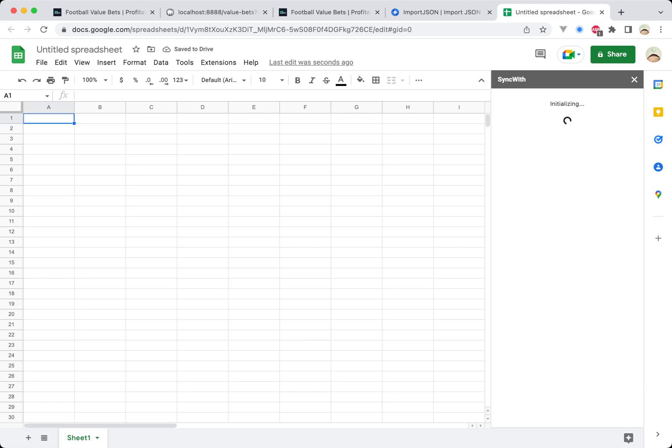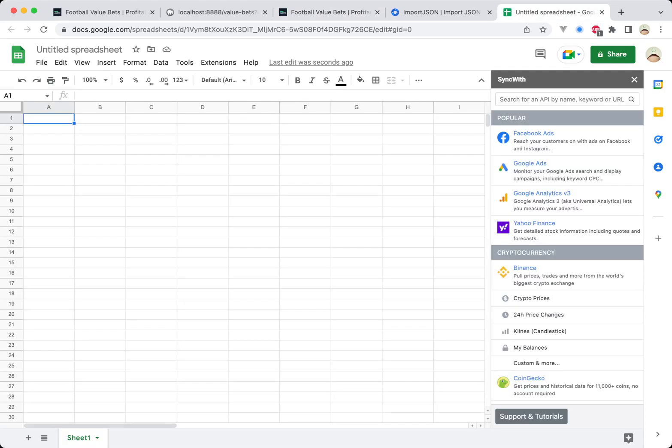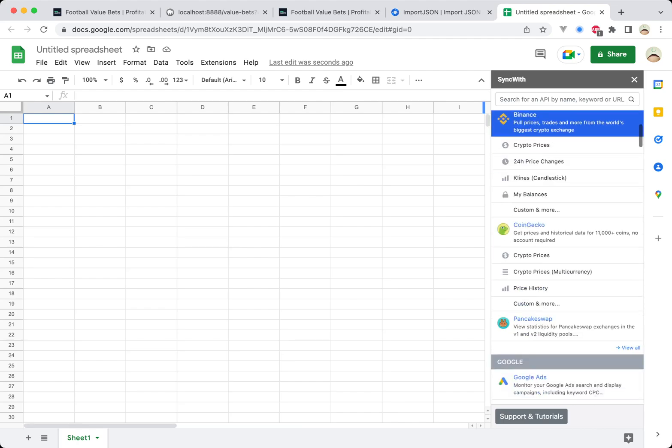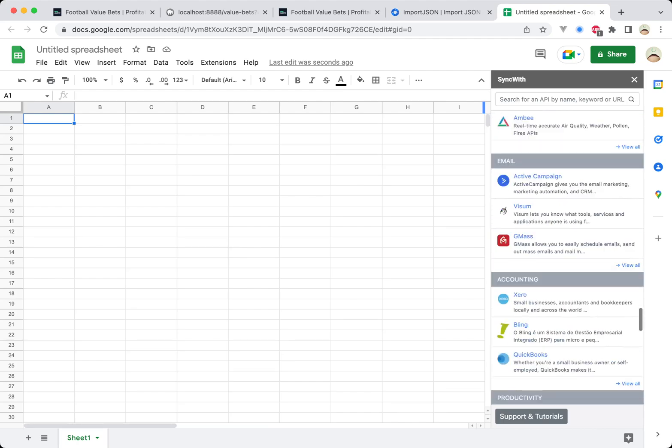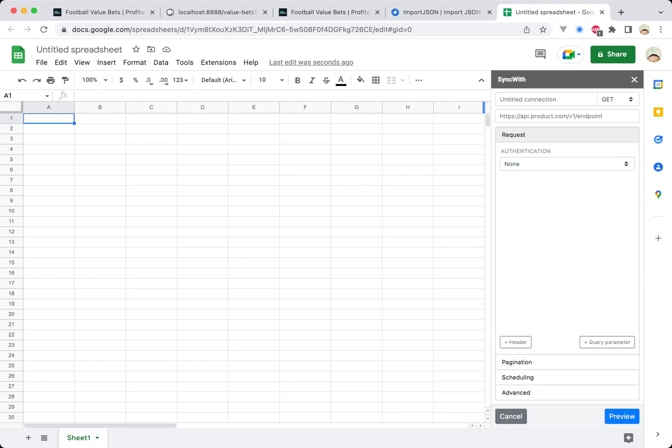And I've already copied my URL. You can get your URL from the API tab on the value bets page. And when you see this UI, you're going to want to scroll all the way to the bottom and click custom and name the connection.